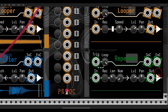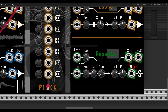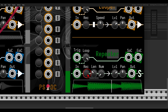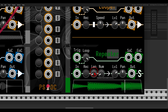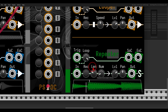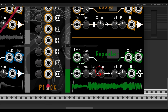Then we have the repeater. I'll solo it and record something. In this case we have a length control and a number control — the length of the repeats and the number of repeats. So it will play back, for example, twice, or three times. We also have level and panning here.